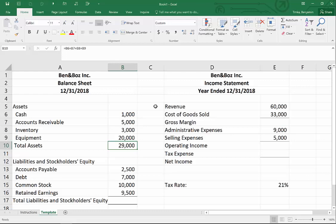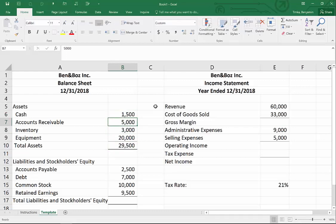A benefit of doing it that way — compared to hard-keying in 29,000 — is that now if you change cash to 1,500 as an example, the total assets will automatically update to reflect that change.